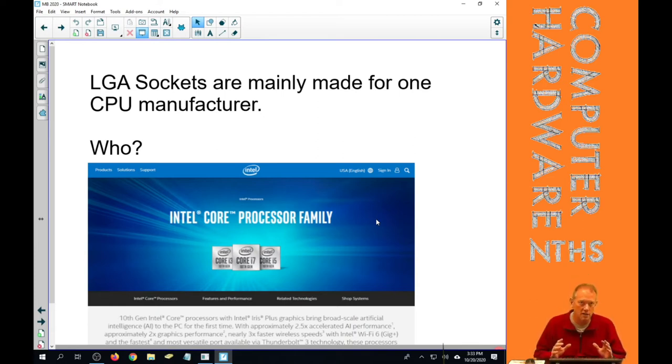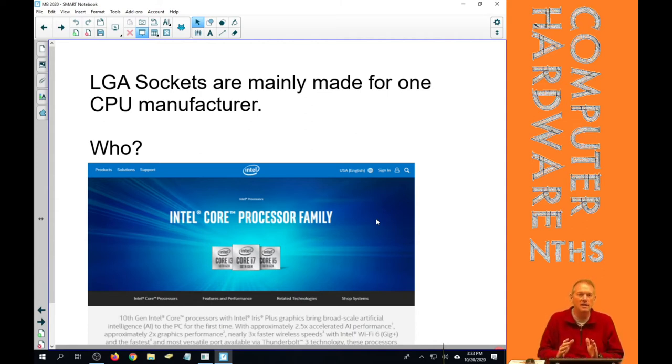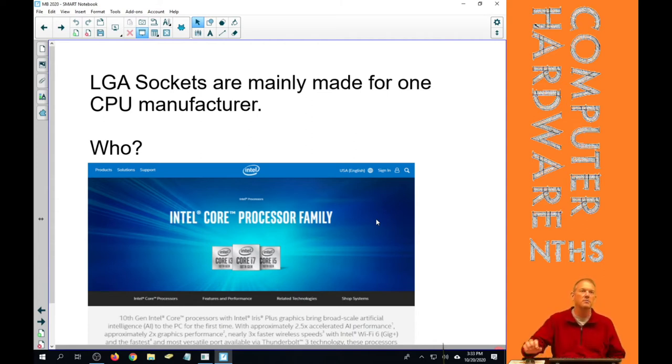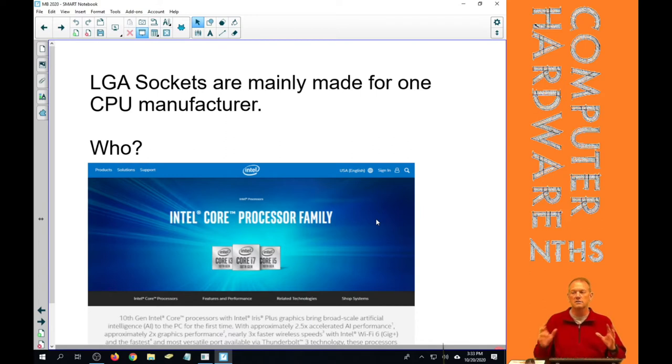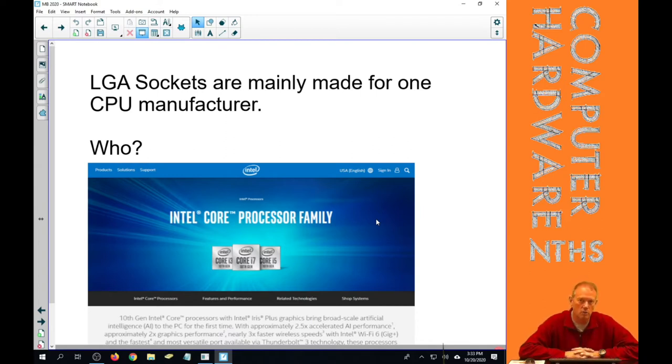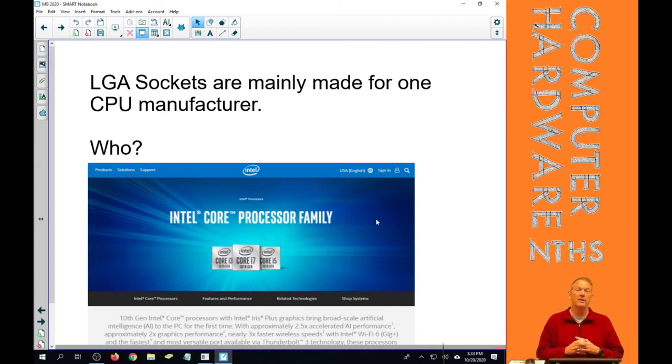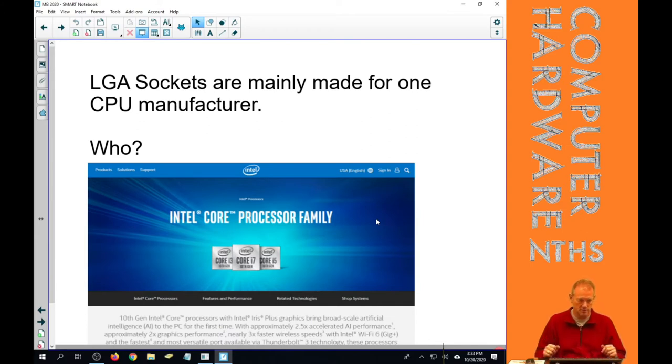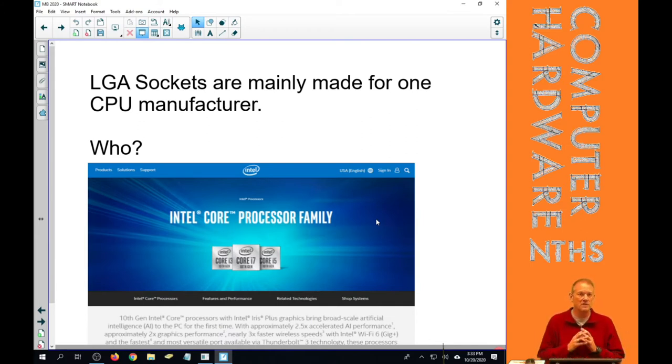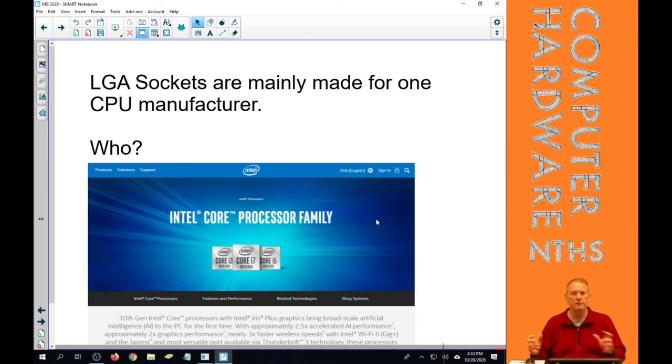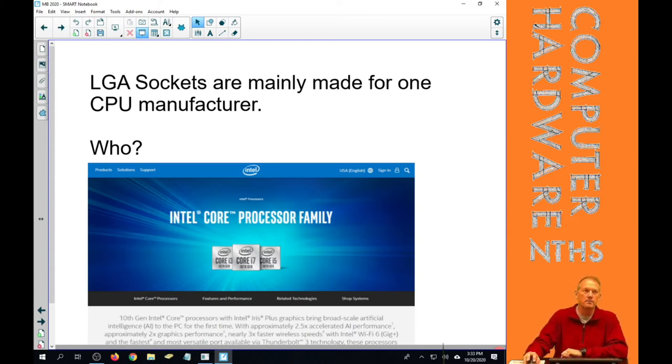So LGA sockets are mainly made, not entirely, mainly made by Intel. And Intel is that CPU manufacturer that you all probably know the most about. They have lots of advertisements. You might see them on TV. The Intel core family is by Intel.